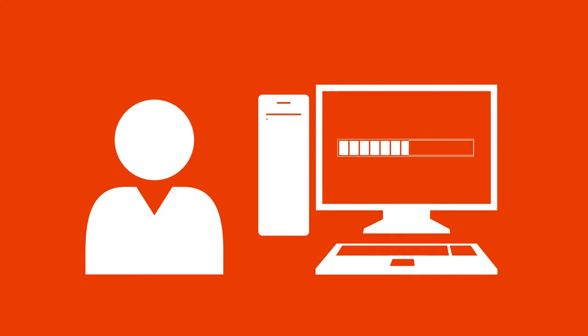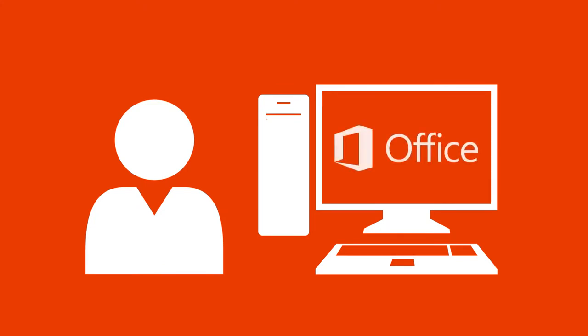Subscribing to Office means that whenever Microsoft adds new features to Office, they'll be downloaded automatically so you'll always be up to date.